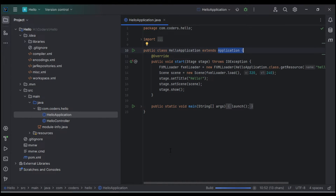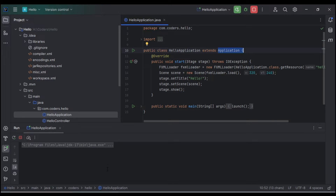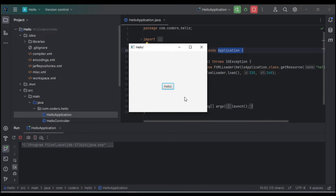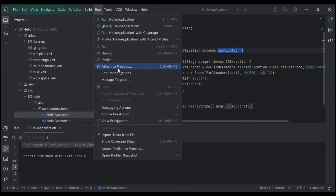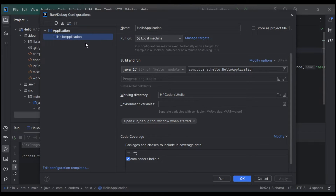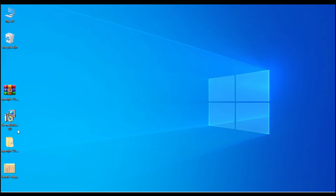The application runs and shows a window tab. I'll close that. Now go to Run → Edit Configurations. The 'hello' application configuration was created automatically. We need to paste our VM arguments here and update the path to match where we extracted OpenJFX.